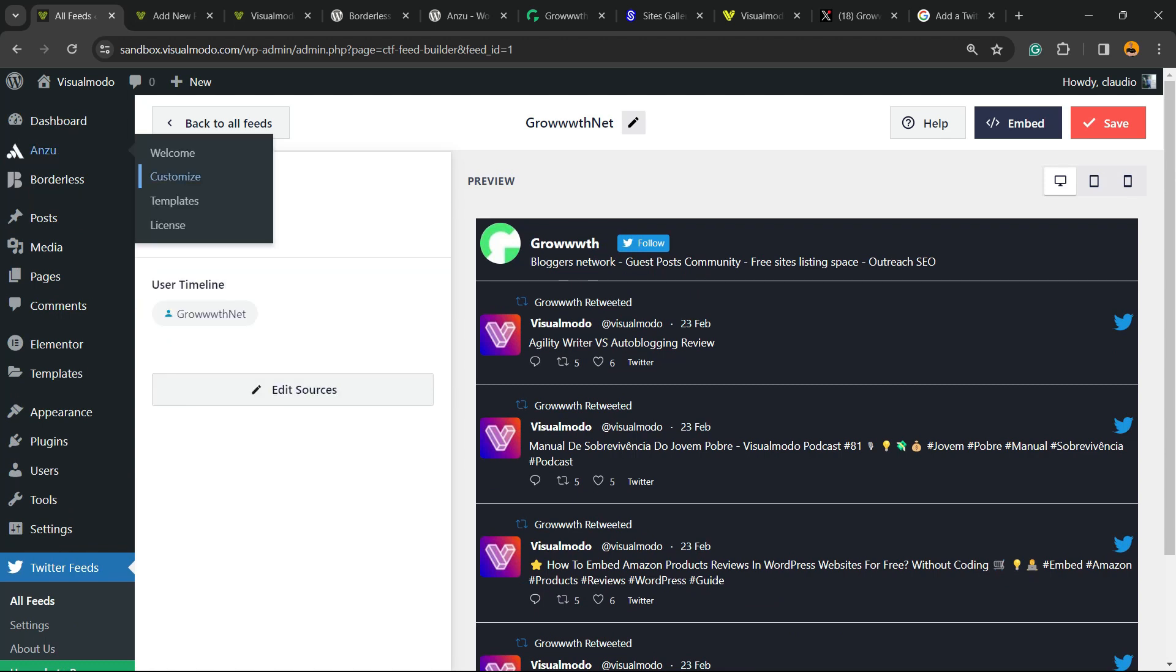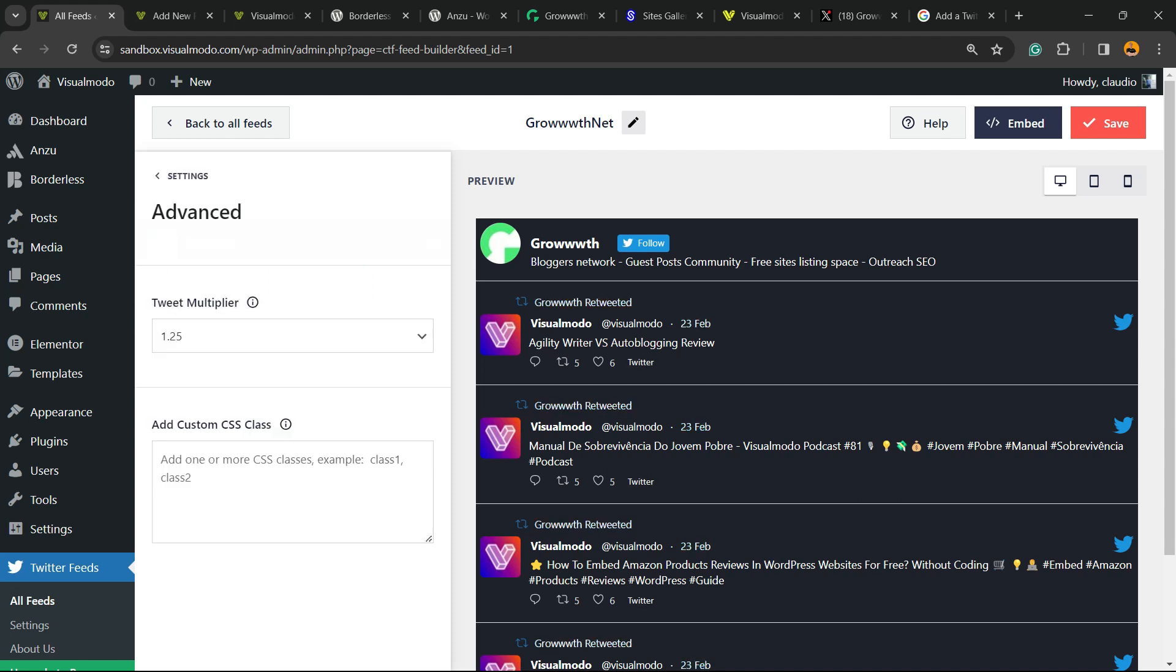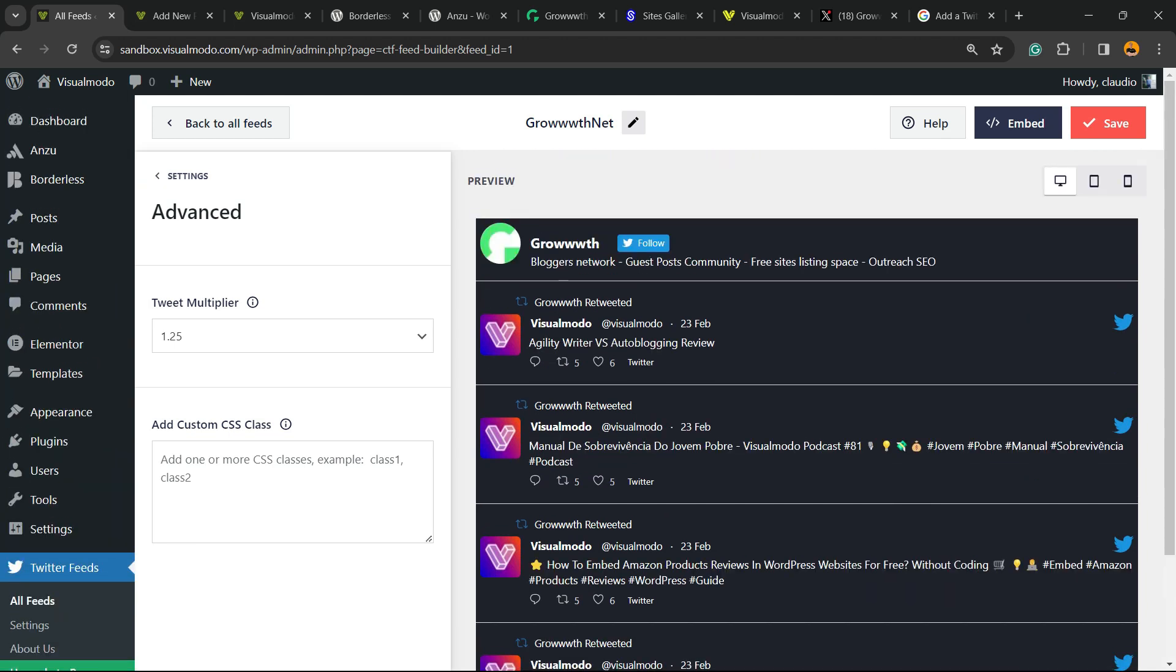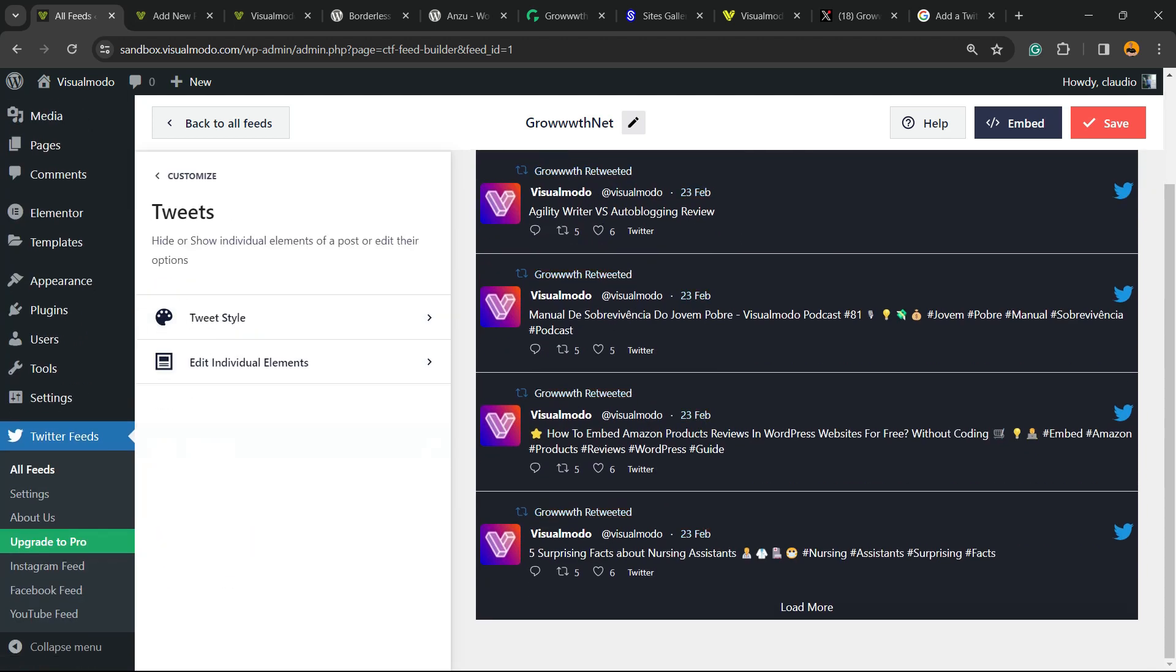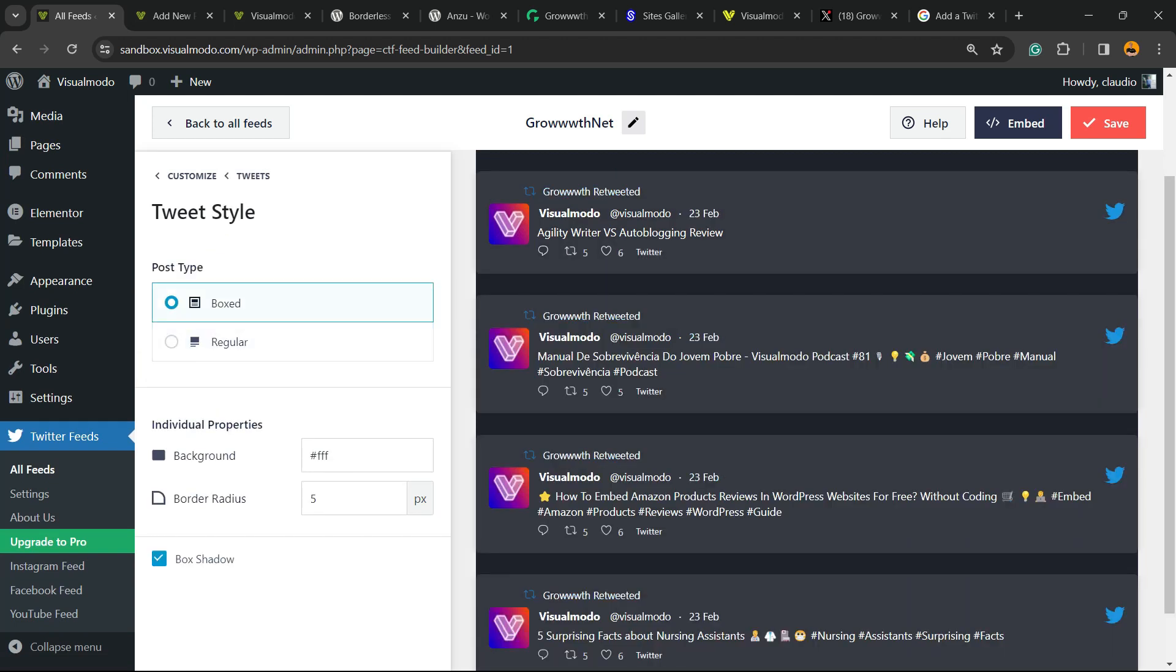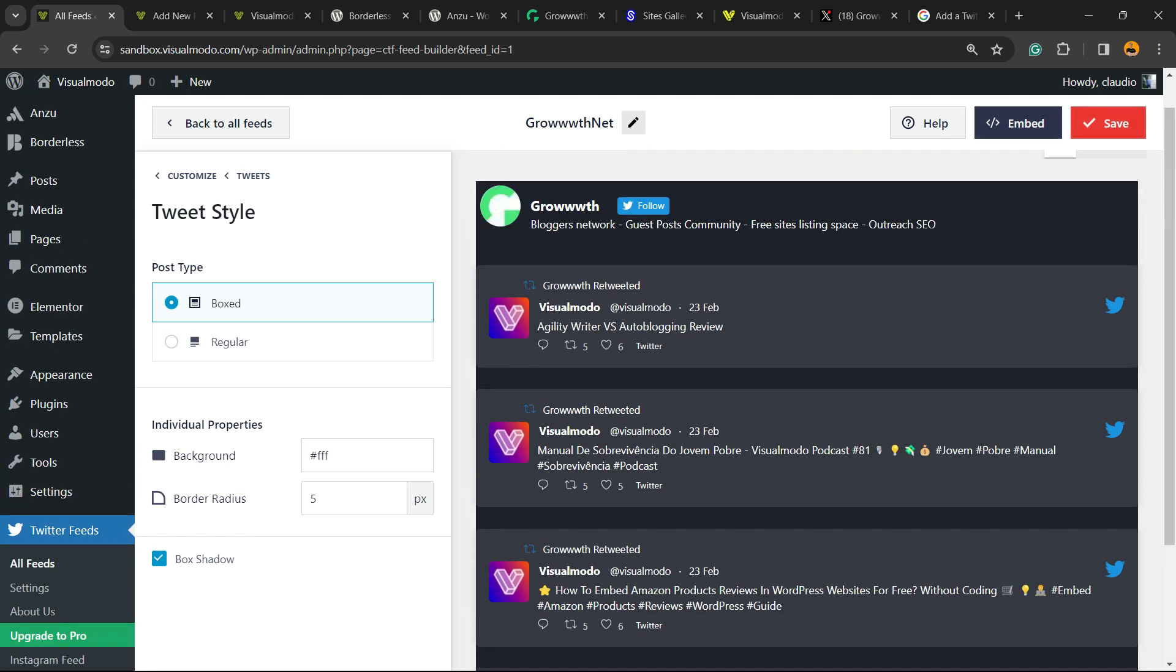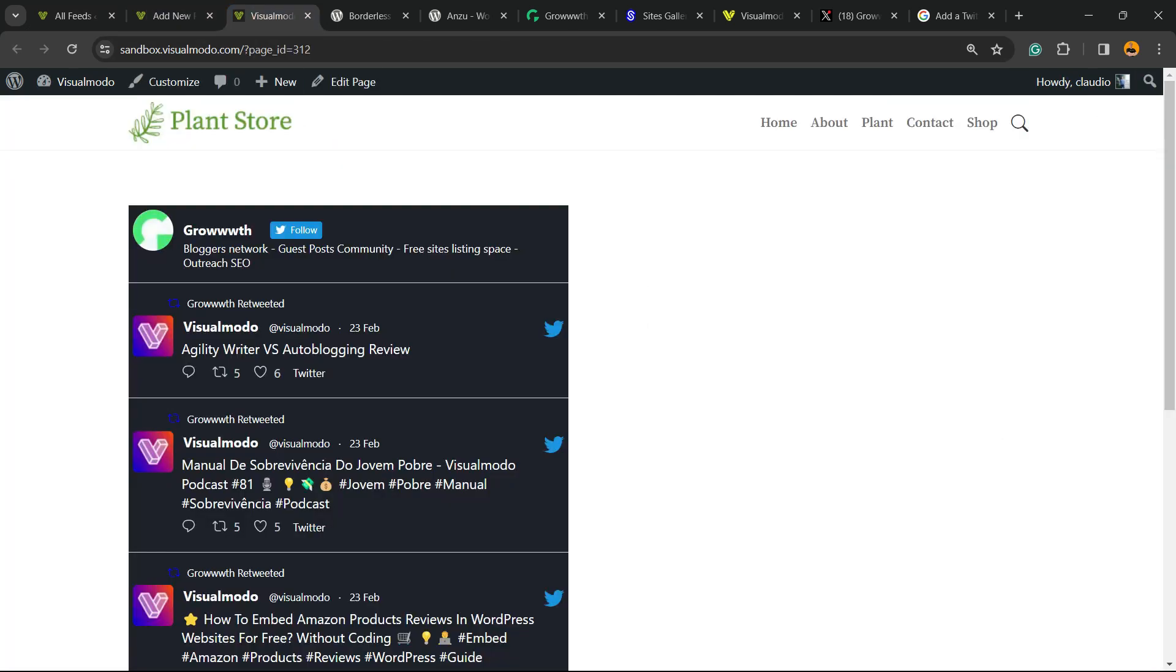We have sources, filters in case you are a pro user, and some advanced feeds to apply custom CSS. Let's save the changes so we can review the results we got on the real page.